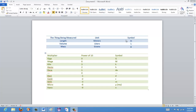Each one is a different power of 10. You can see there's a dashed line in the middle of the table, and that basically represents the times-one unit, which would be 10 to the power of 0. There is no explicit 10 to the power of 0 entry because that's just the unit itself — so for meters, that's just meters; for liters, that's just liters.